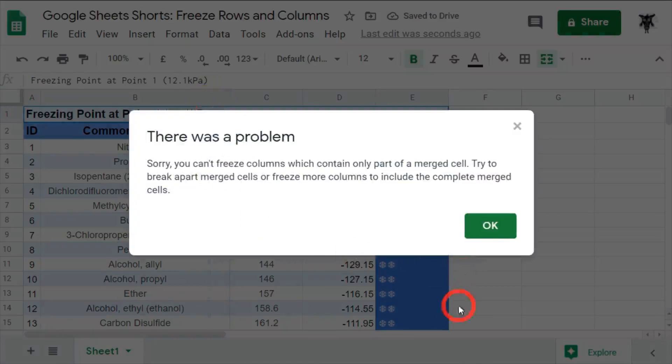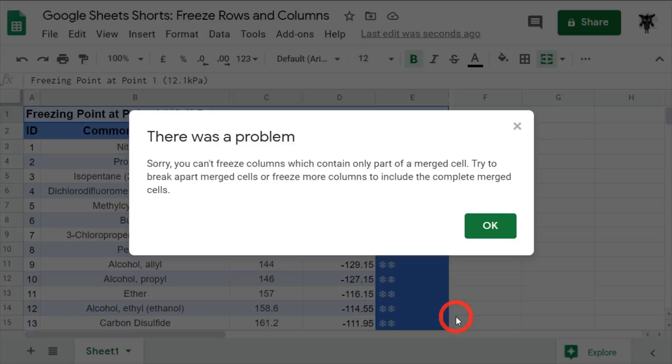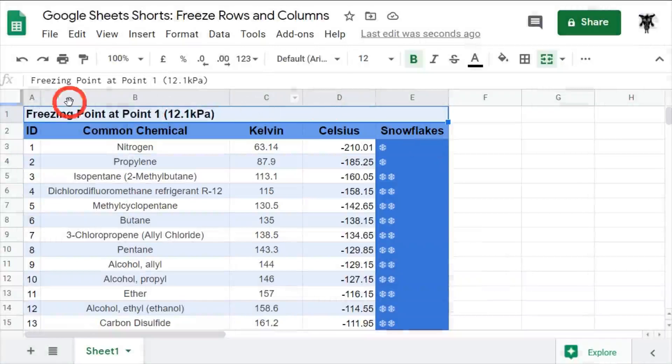Oh, there was a problem. Sorry, you can't freeze columns which contain only part of a merged cell. Try to break apart the merged cells or freeze more columns to include the complete merged cell. So, keep that in mind when you're trying to build your frozen columns and incorporate your titles and headers.